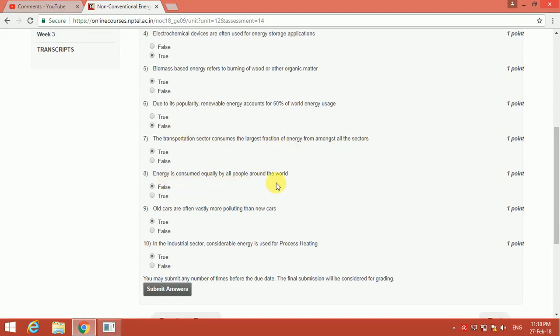The seventh question is: the transportation sector consumes the largest fraction of energy from amongst all the sectors. Yeah, that is true. And the next is: energy is consumed equally by all people around the world. No, that is false. And the next one is: old cars are often vastly moved...